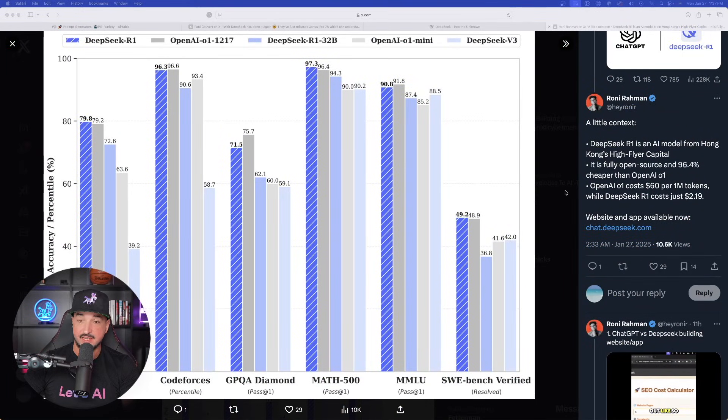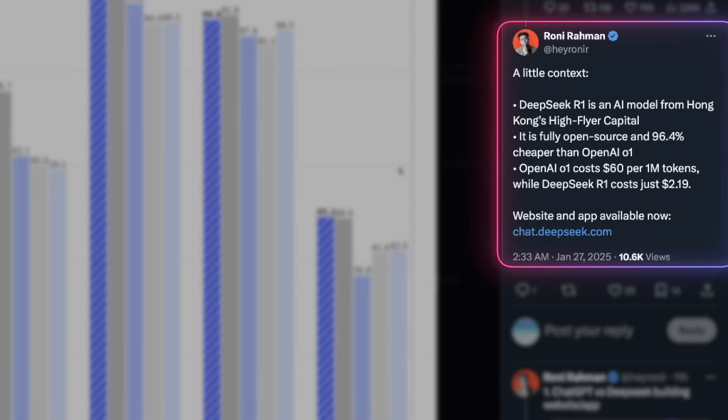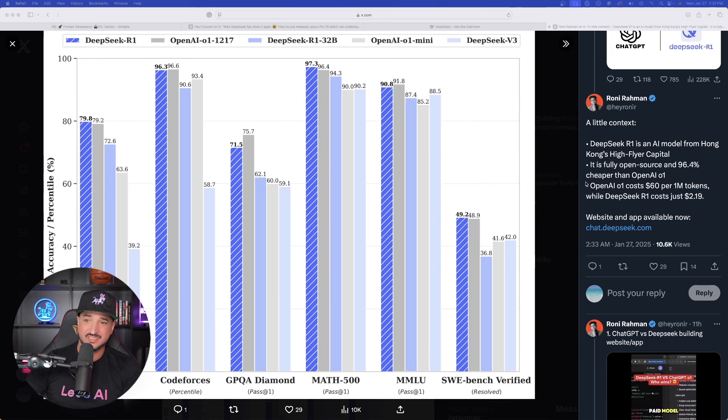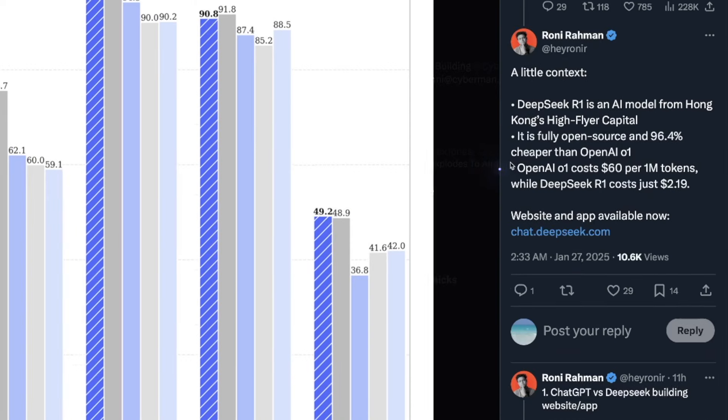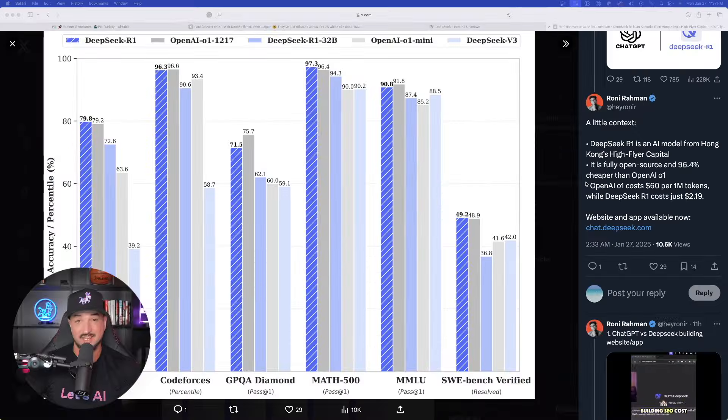Now, it says on this X account that DeepSeek R1 is an AI model from Hong Kong. It's fully open sourced and 96.4% cheaper than OpenAI O1. O1 costs $60 per 1 million tokens, whereas DeepSeek R1 costs just $2.19. That's a big difference.